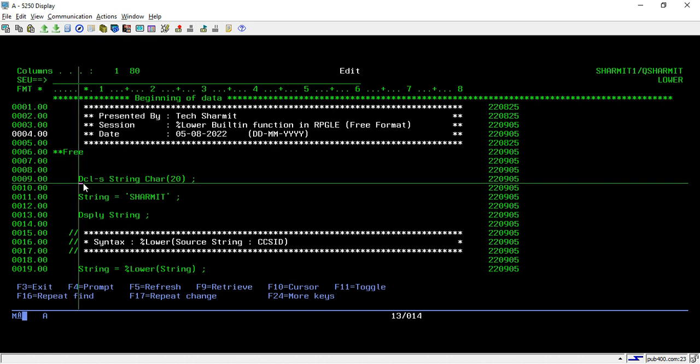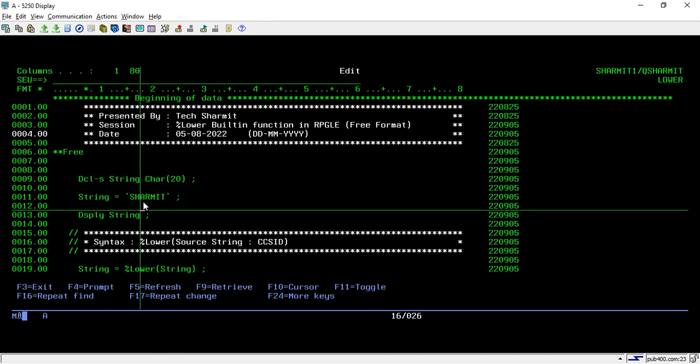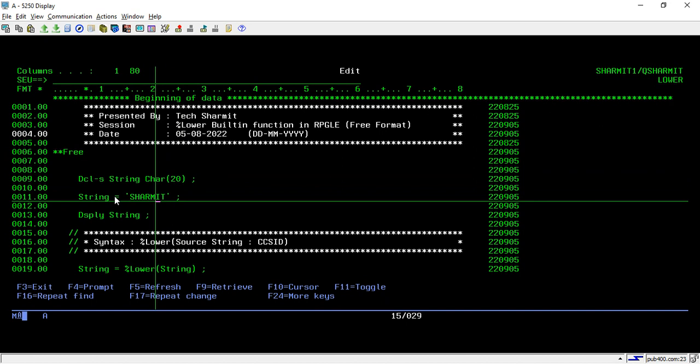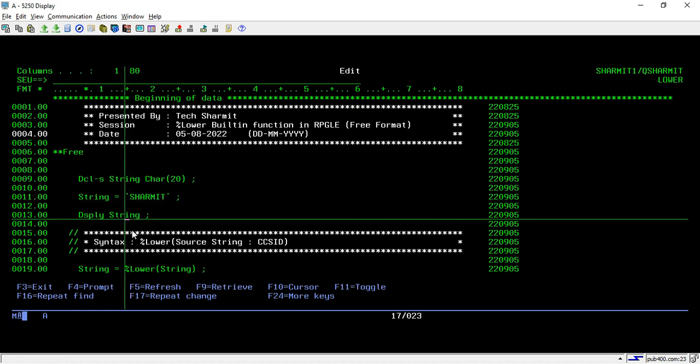Now, on line number 9, I am declaring one variable that is string, which is of character type of length 20. And on line number 11, I am assigning some value to this string variable. So I am assigning my name Sharmith, which is in all capital letters. And now we are just displaying it.